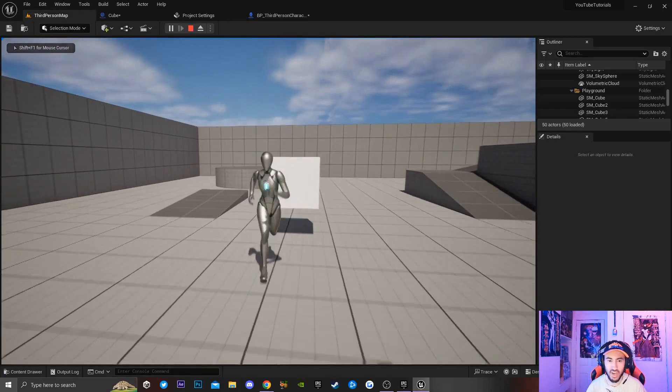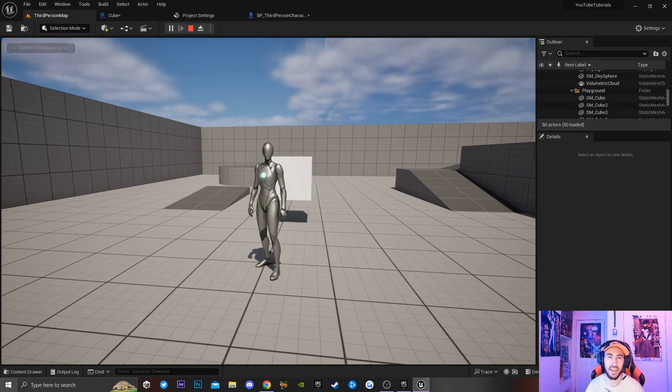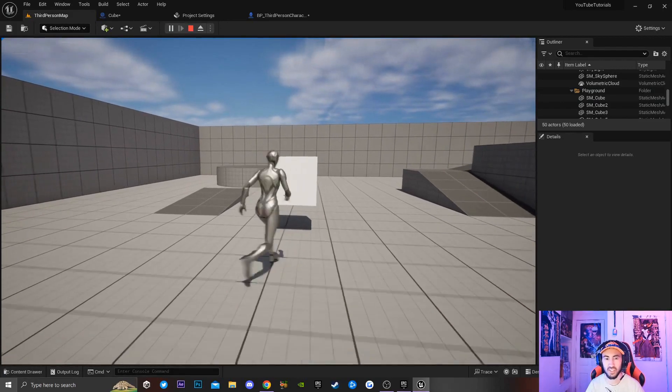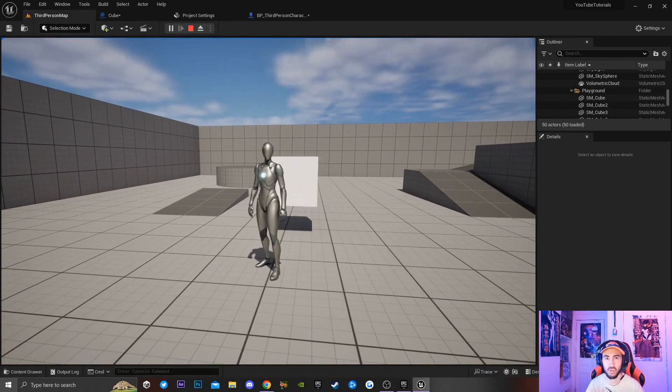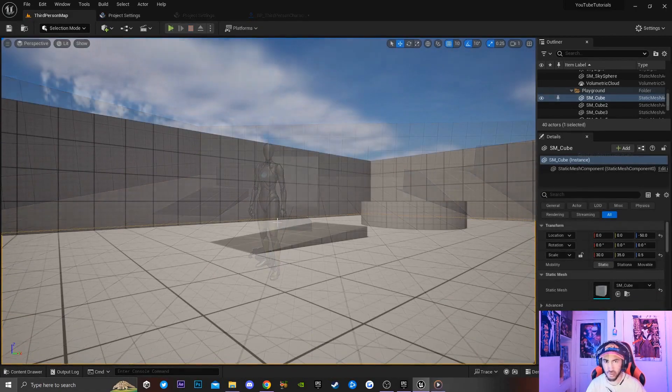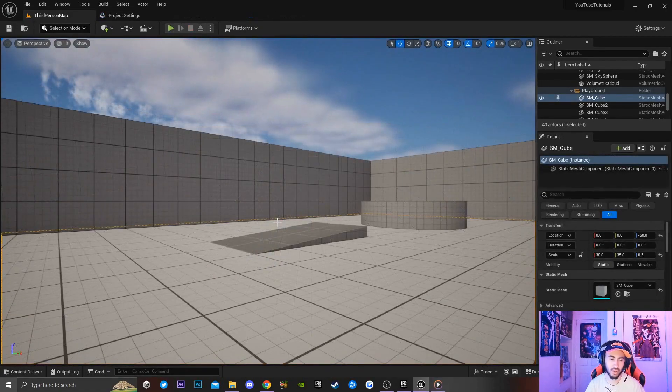Today I'm going to be teaching you how to hide an actor game object inside Unreal Engine and make it spawn back into the world. It is super easy.